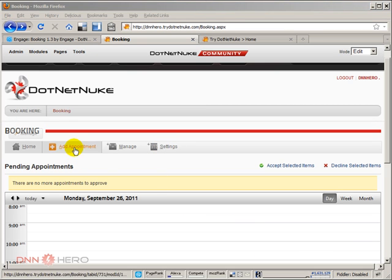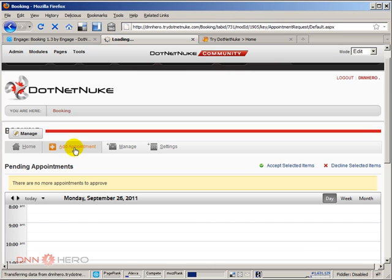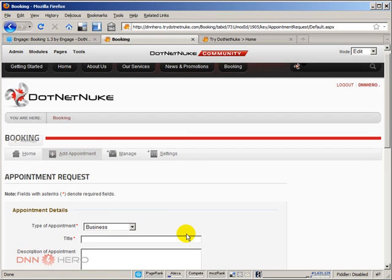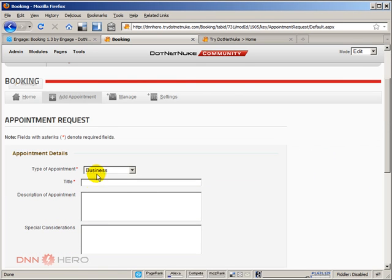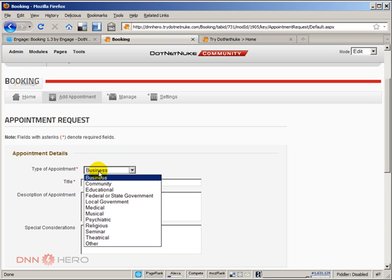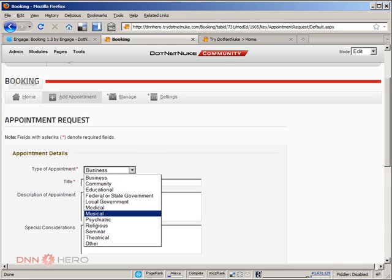For instance, if we click on Add Appointments, we're going to be able to select what type of appointment is that one. There are some pre-populated appointment types here. If you want to manage that, let's make some changes here.